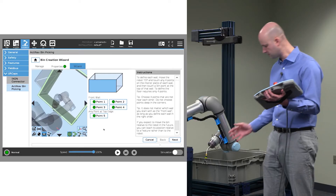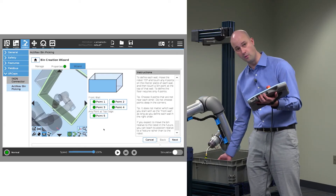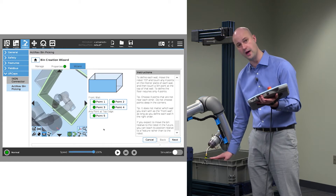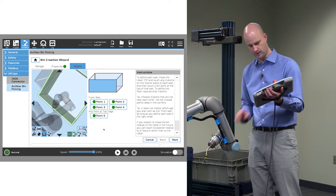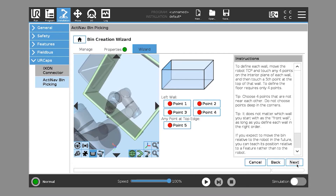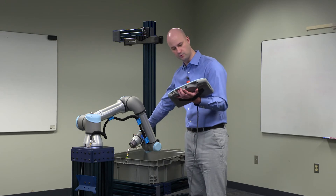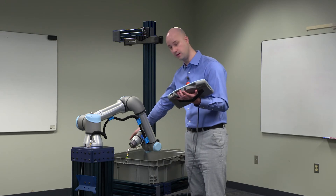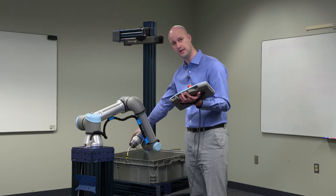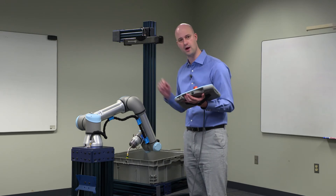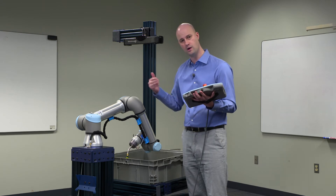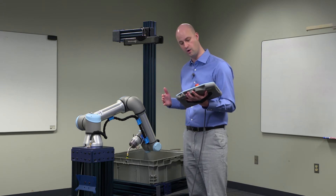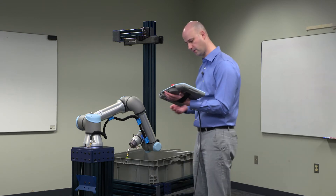Now that we've trained four points on the front wall and the top of that wall, we're going to hit Next. The diagram shows we want to move clockwise, so the next wall — the left wall — would be on the far side. We'll repeat the process for the left wall, back wall, and right wall, and then move on to the floor.